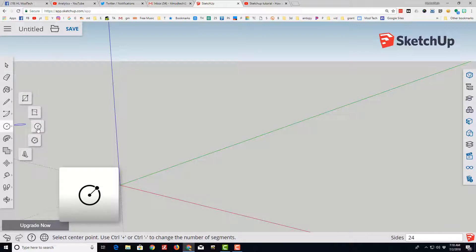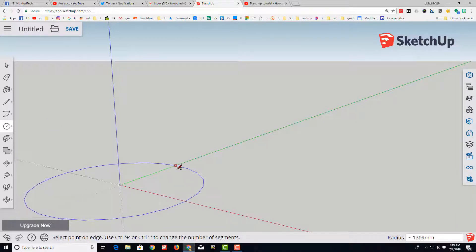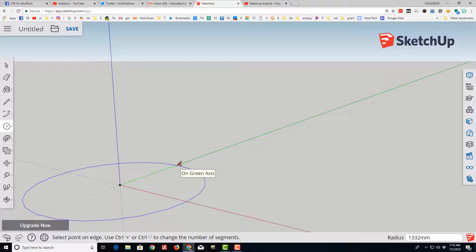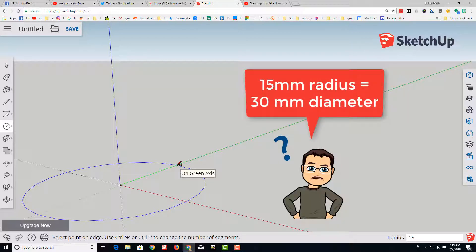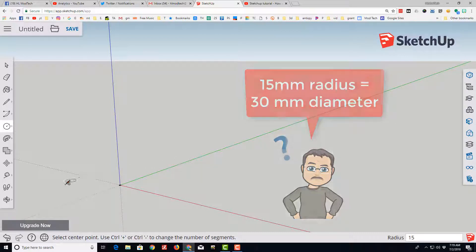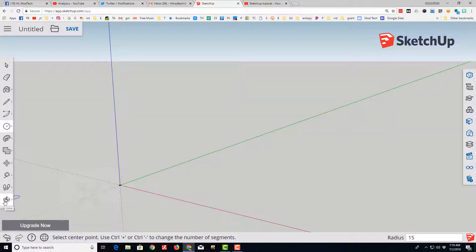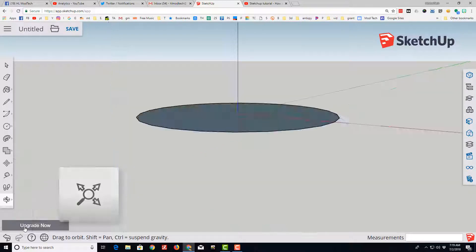First let's start with a circle and set it down, making sure we're touching the green axis. I want my sphere to be 30mm so I'm going to type 15mm and press enter so it's the exact size. Notice it's tiny so I'm going to click the view tool and click zoom to extents.